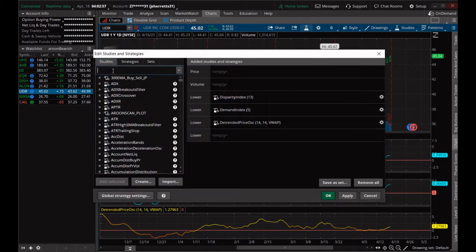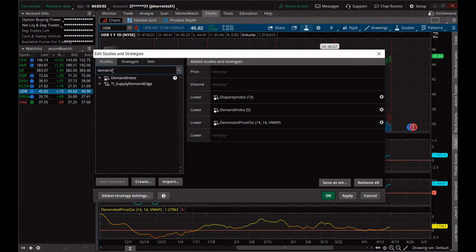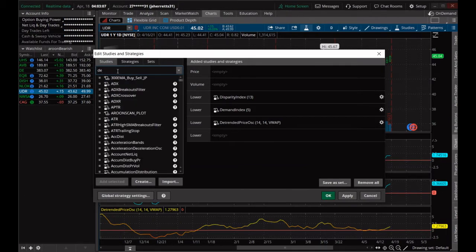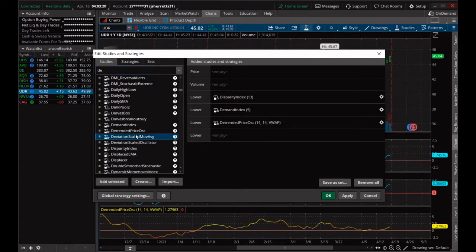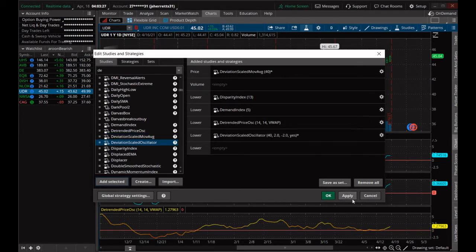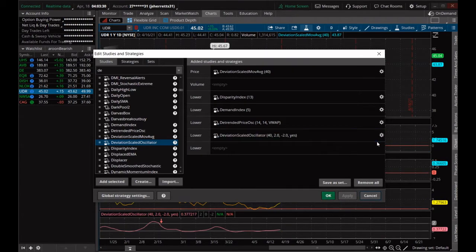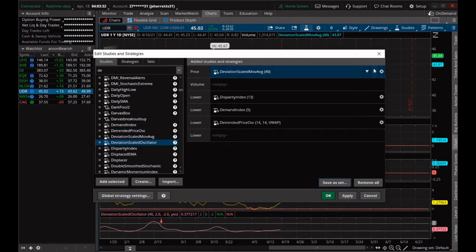Starting with the detrended price oscillator — come right over to your little hourglass and pull those up in your studies. Go with demand and get your demand index pulled up, then get your detrended price oscillator and your disparity index. You can also get your deviation scaled moving average or deviation scaled oscillator, but let's not play with too many things at one time.